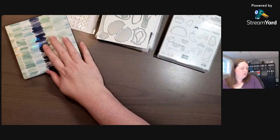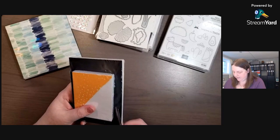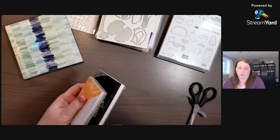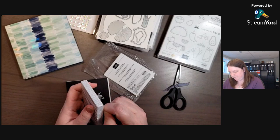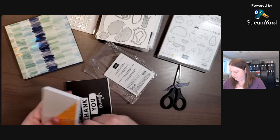And then we also have a new Memories and More pack. You can use these for card making, for 12 by 12 scrapbooking, even pocket pages. They're designed for pocket pages because they're four by six and three by four card sizes. And it's called Enjoy the Adventure Memories and More card pack.